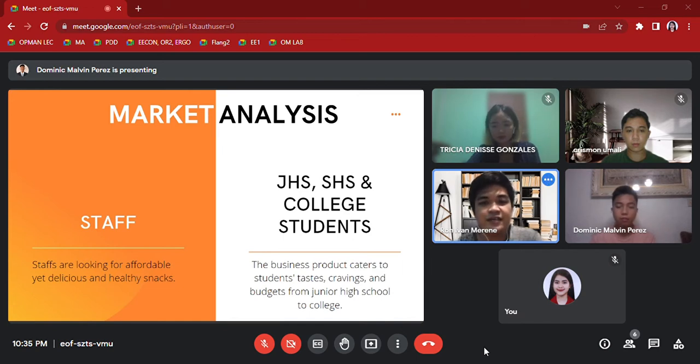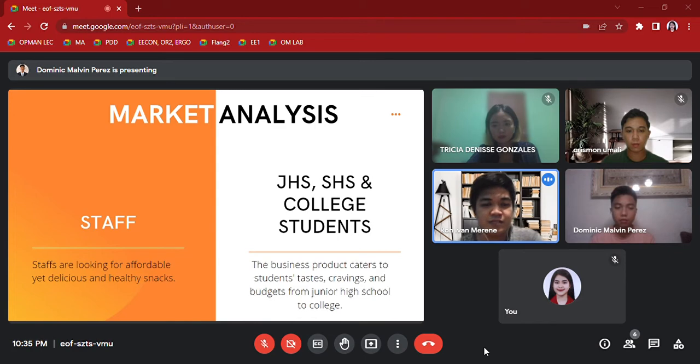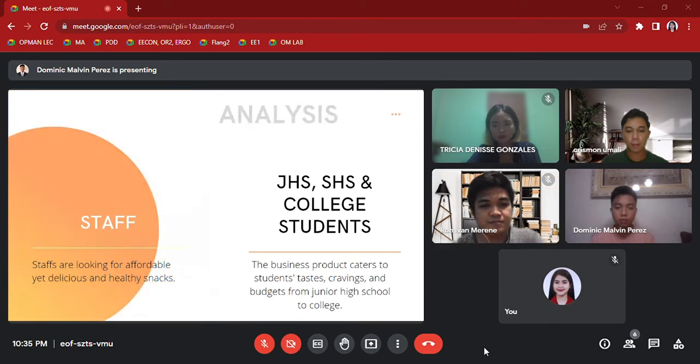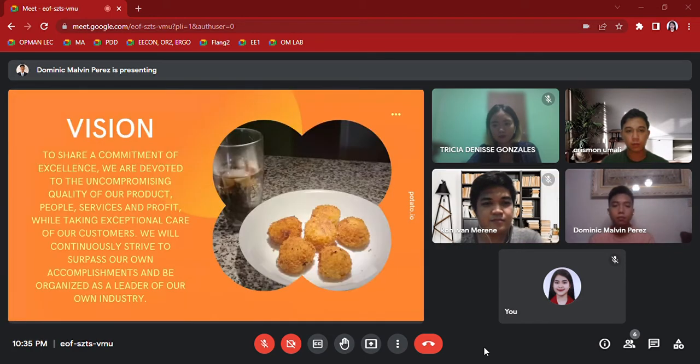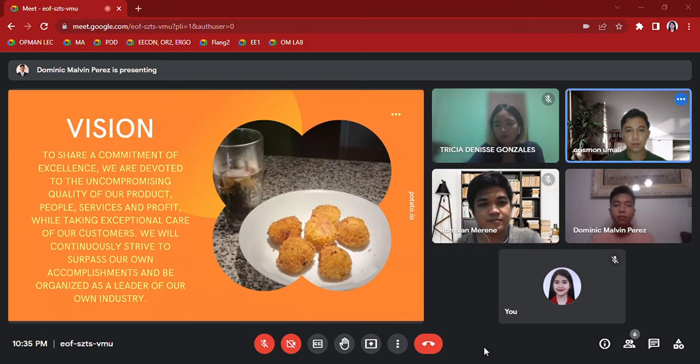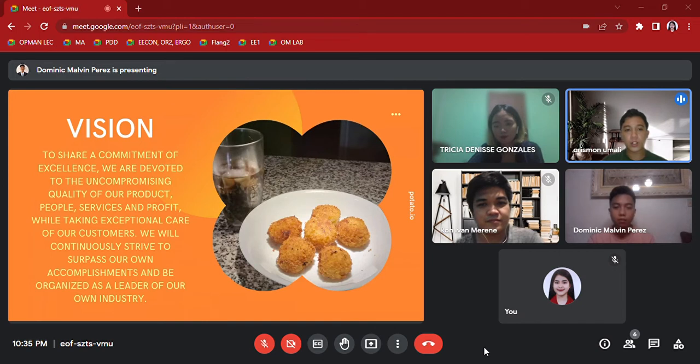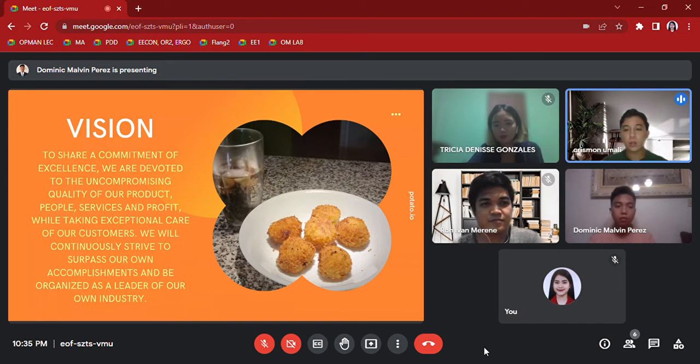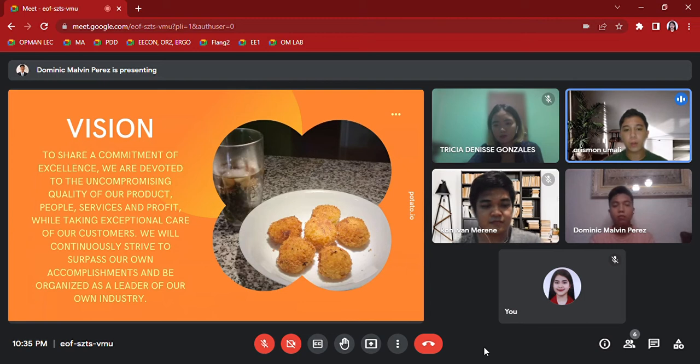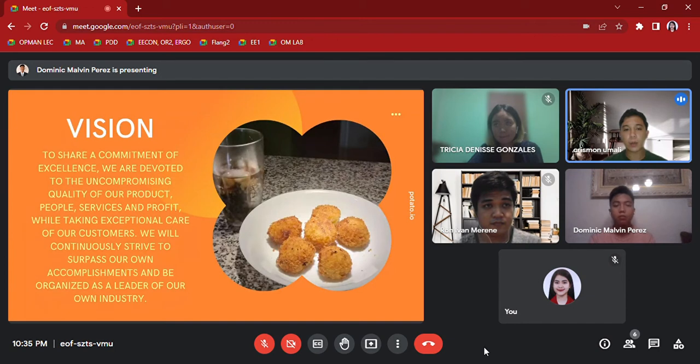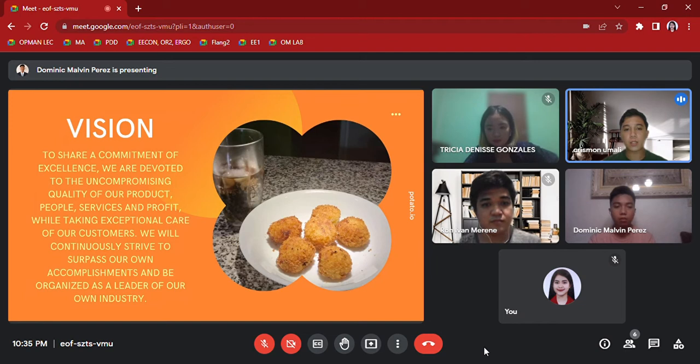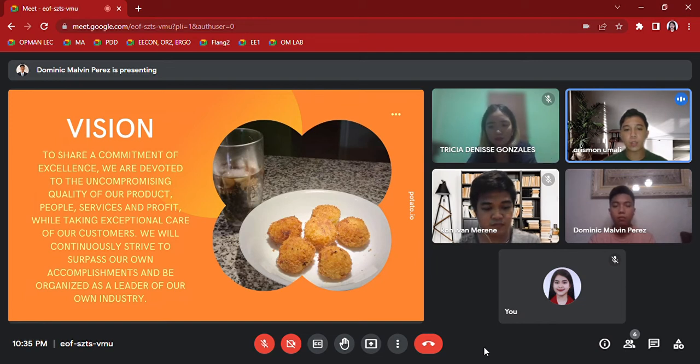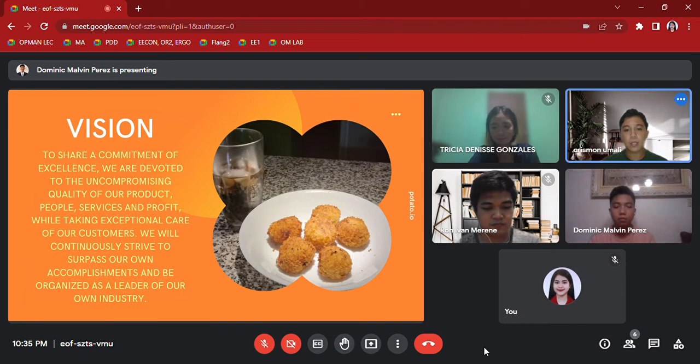Vision: To share a commitment of excellence, we are devoted to the uncompromising quality of our product, people, services, and profit while taking exceptional care of our customers. We will continuously strive to surpass our own accomplishments and be recognized as a leader of our own industry.